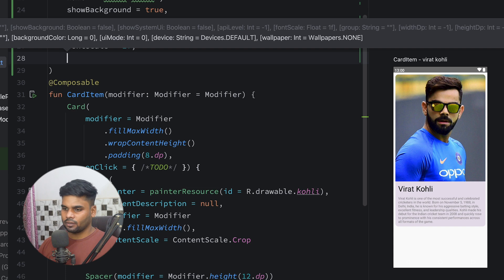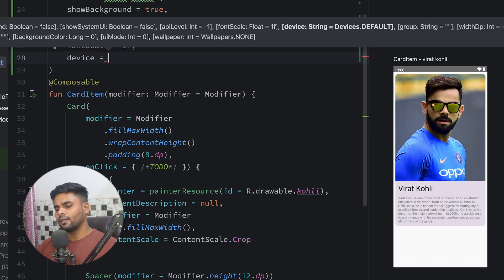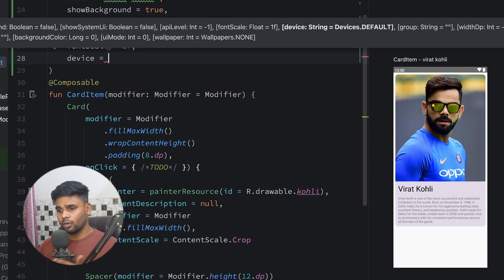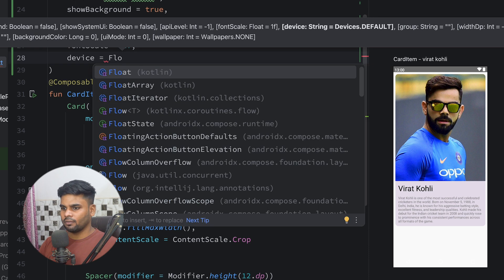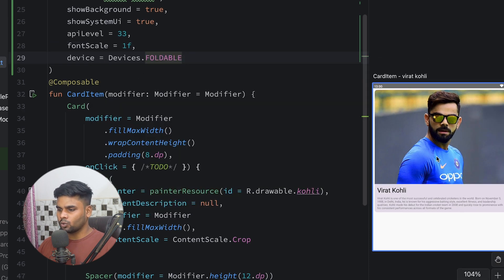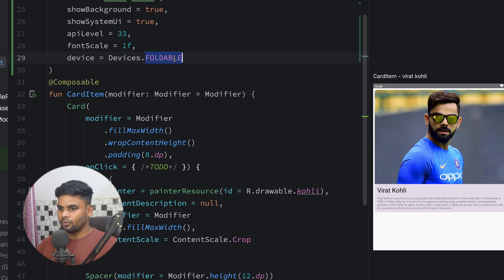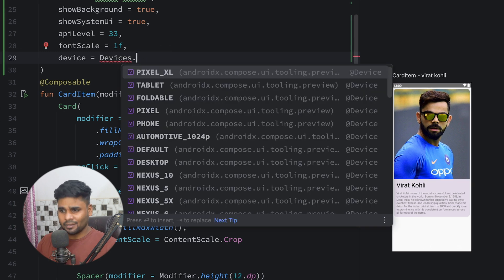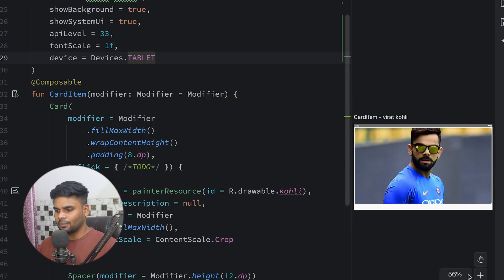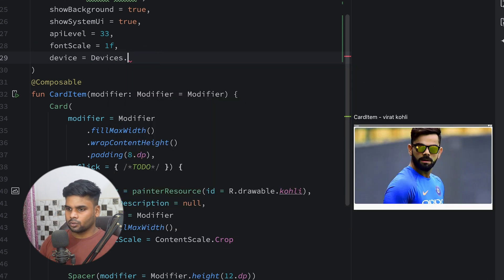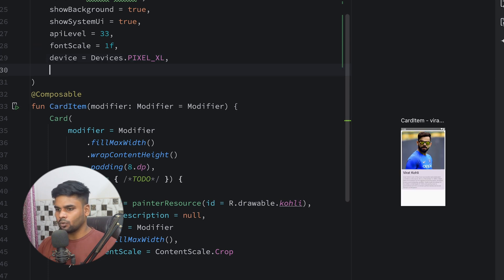Next we have the 'device' parameter. There are many devices available — foldable devices, normal devices, Pixel devices. You can create previews for each one. Here I'm using a foldable device to see how the composable looks on it. You can also select tablets, or Pixel XL — you can see how the composable renders across all of these different form factors.